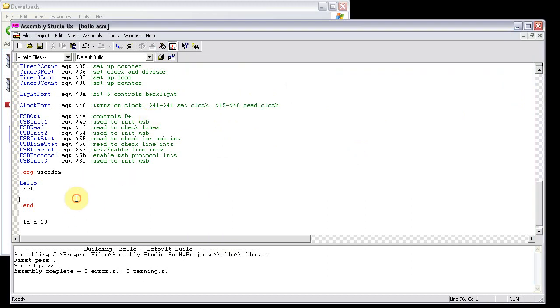So first I'm going to show you some bugs in here. Assembly Studio 8x is not perfect. It just has three bugs that I know of. One is this little control pane, output pane down here.